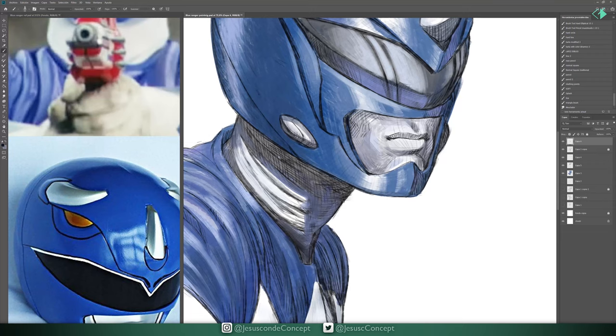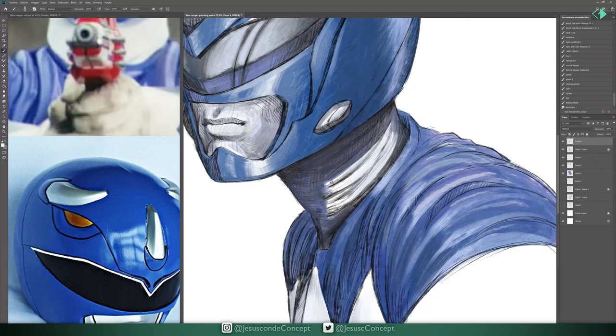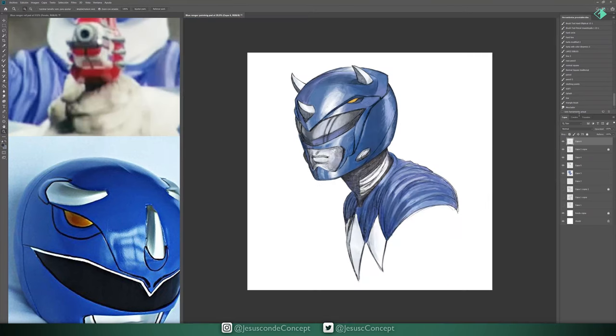And, yeah, here I'm trying to add some of that blue color to the neck. But, it doesn't really work out too much. So, I end up erasing.